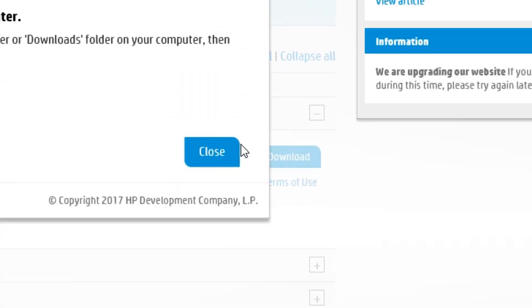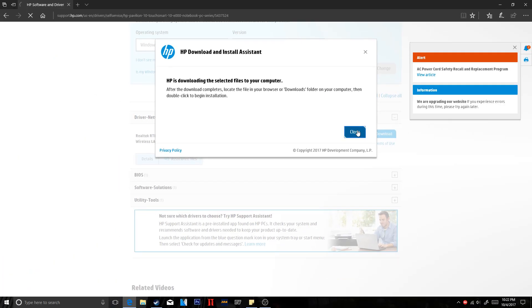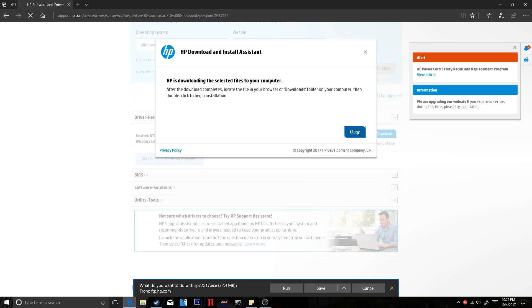And it should start downloading. Now these weren't that big actually. Usually it's going to be about 400MB. Surprisingly, this was only 37MB. But anyway, when it's done, just go ahead and run the EXE and it should pop up with a box saying it's trying to install the drivers and it should install it.